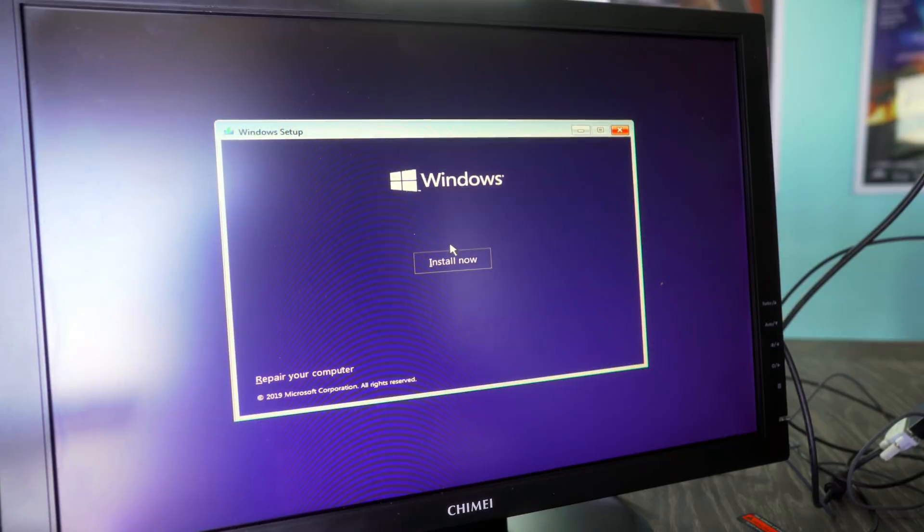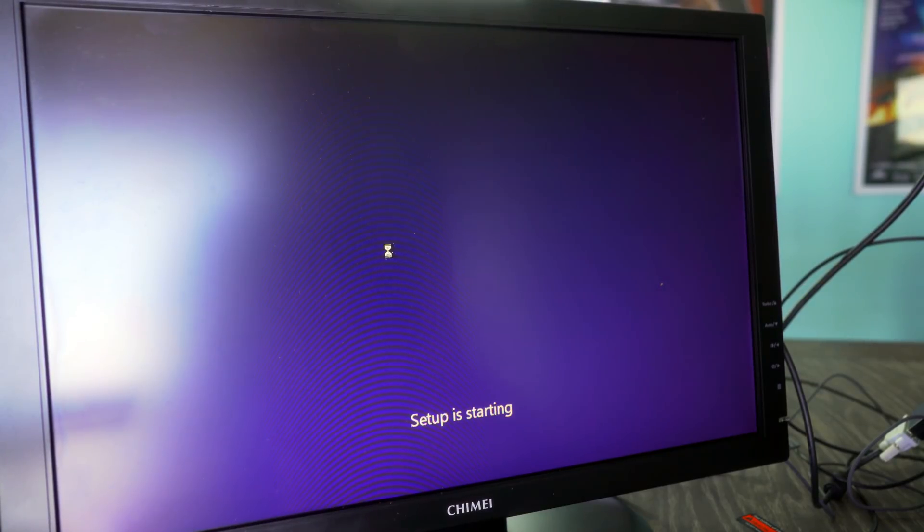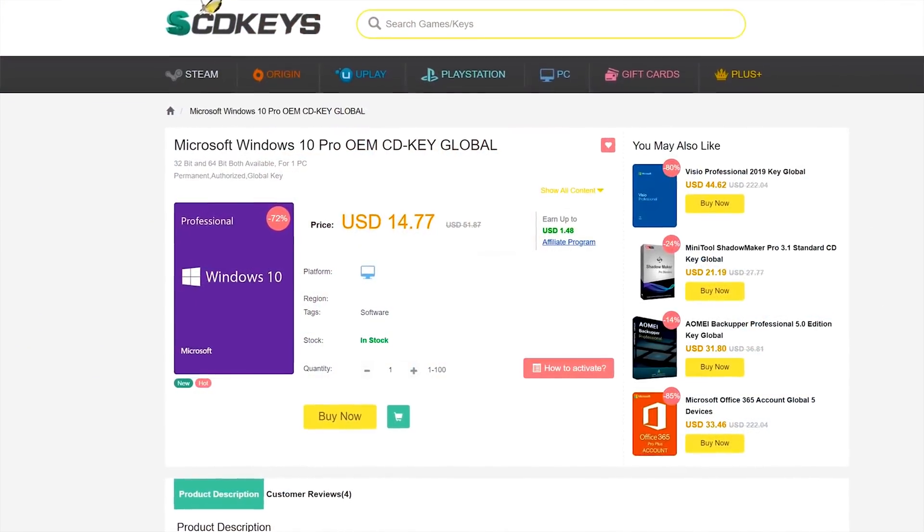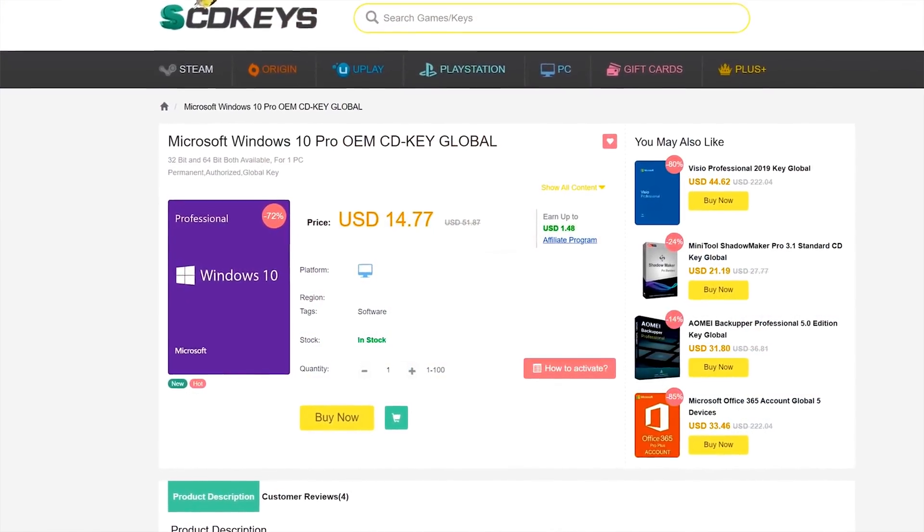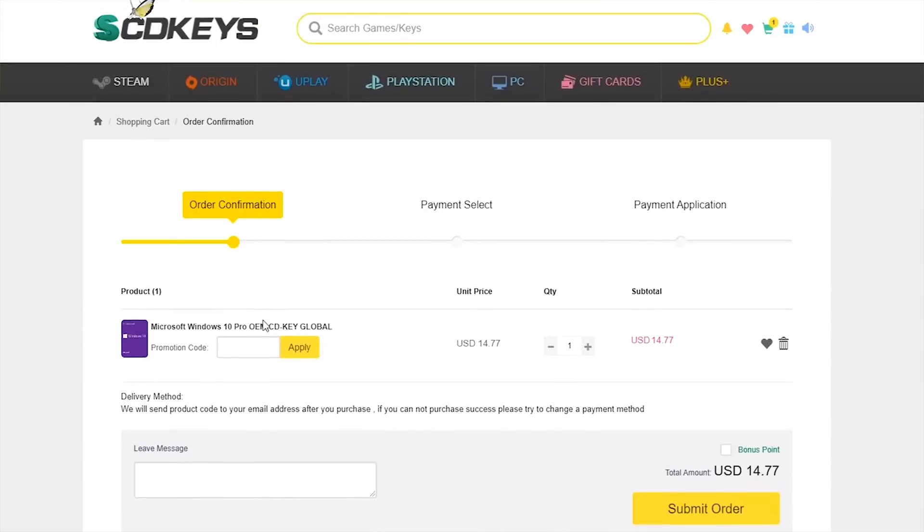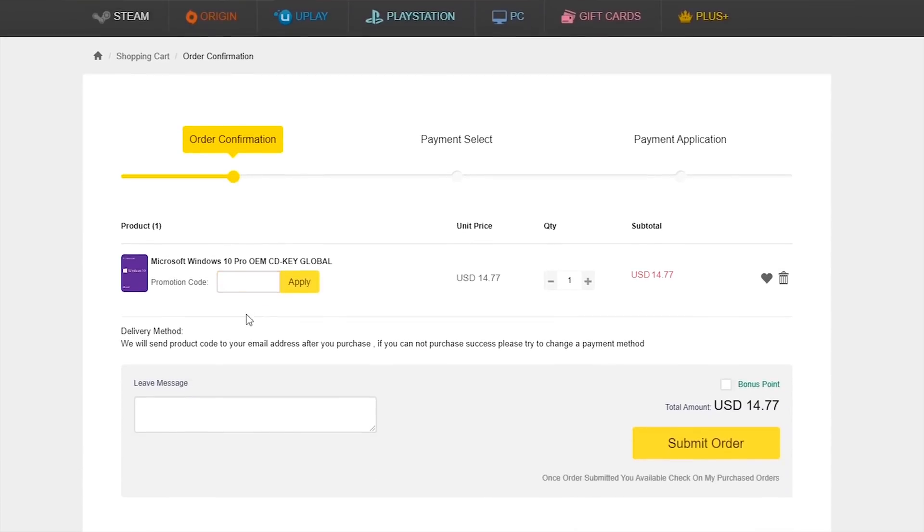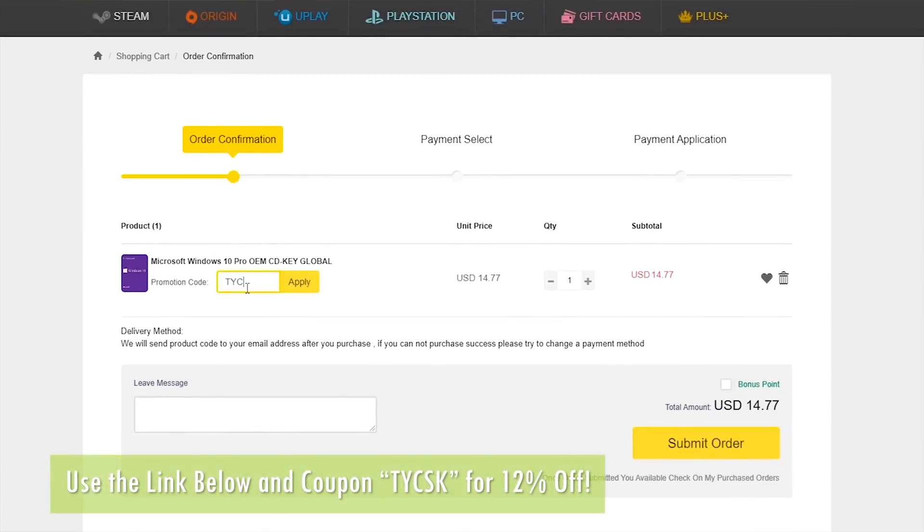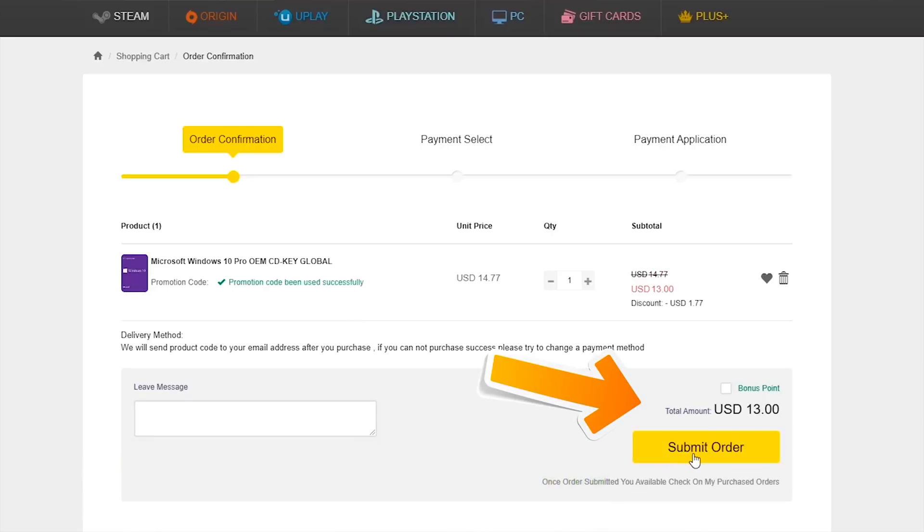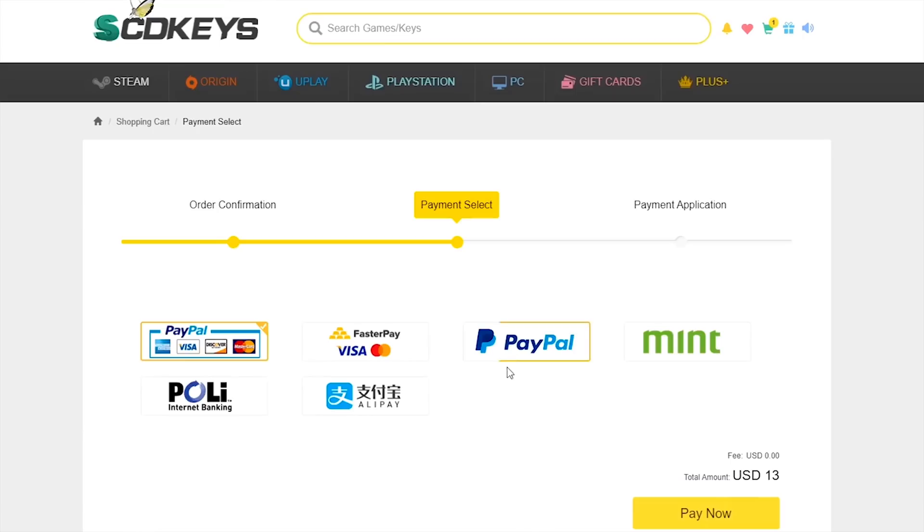Though what if you don't have a Windows 10 Pro key? Well, today's video sponsor SCD keys has you covered for 13 USD. After you use the coupon code TYCSK on checkout, you can get yourself a single end user license that is the legit kind of keys for 13 USD using the link in the description below and the coupon code at checkout.